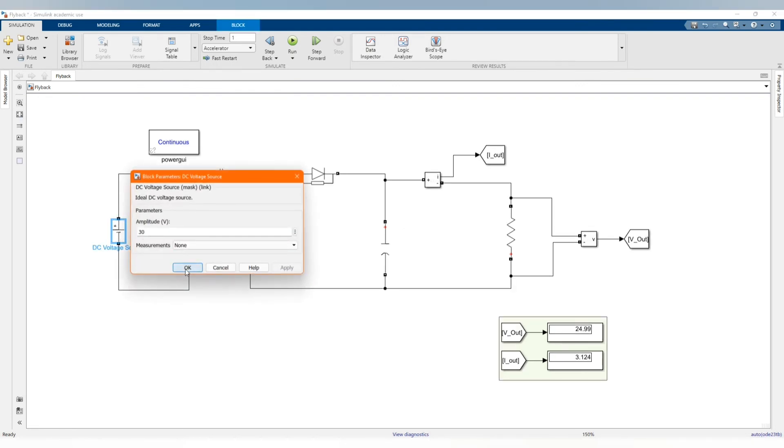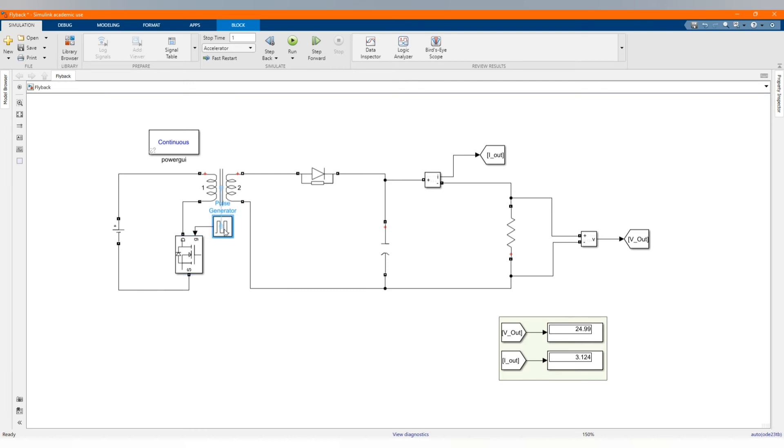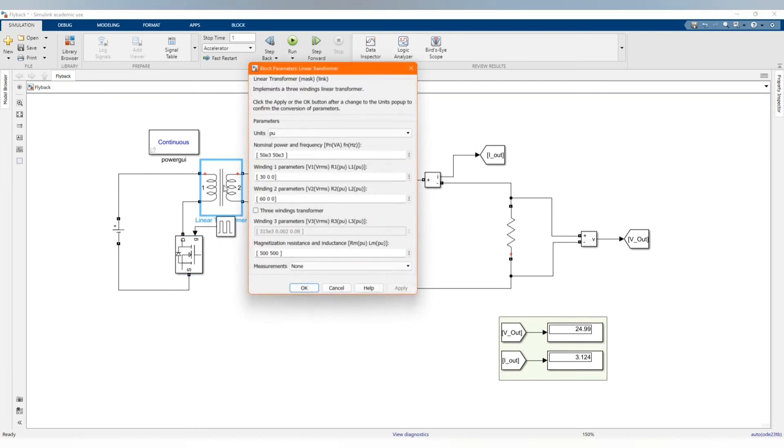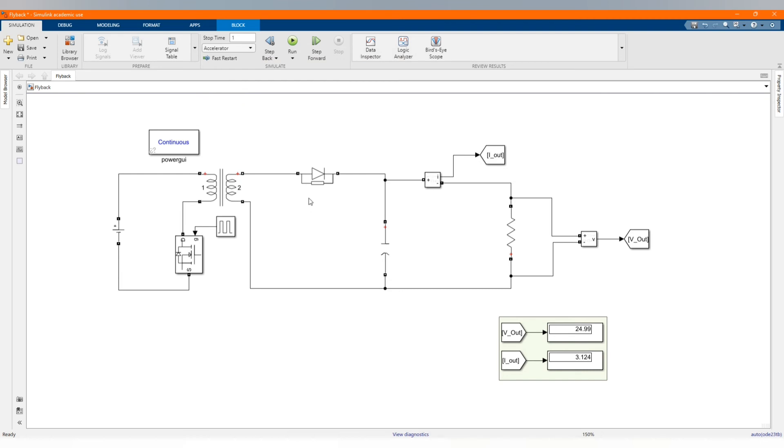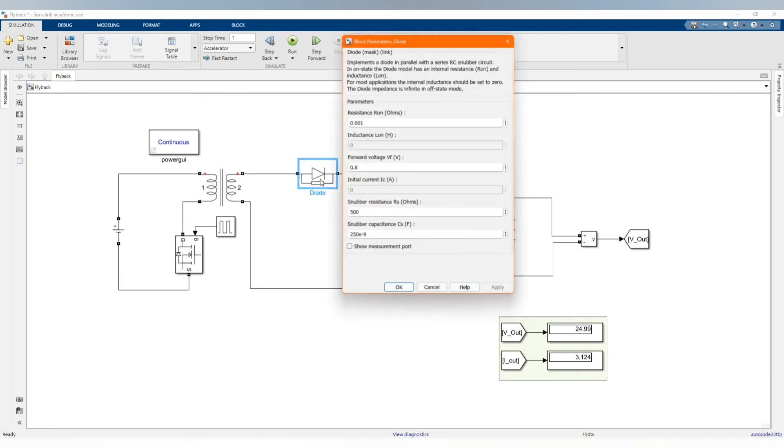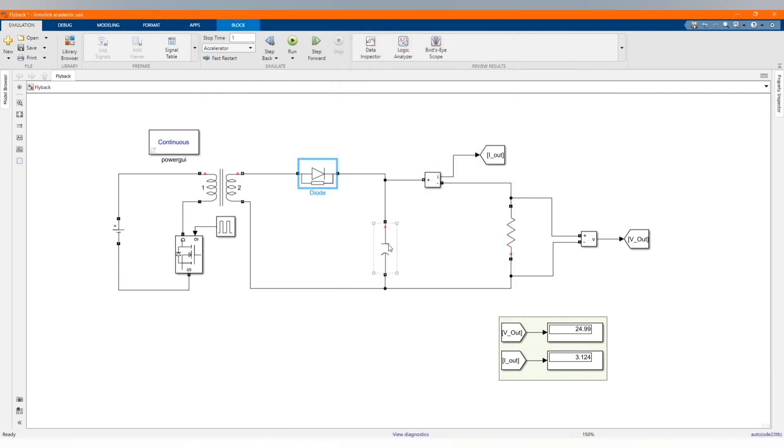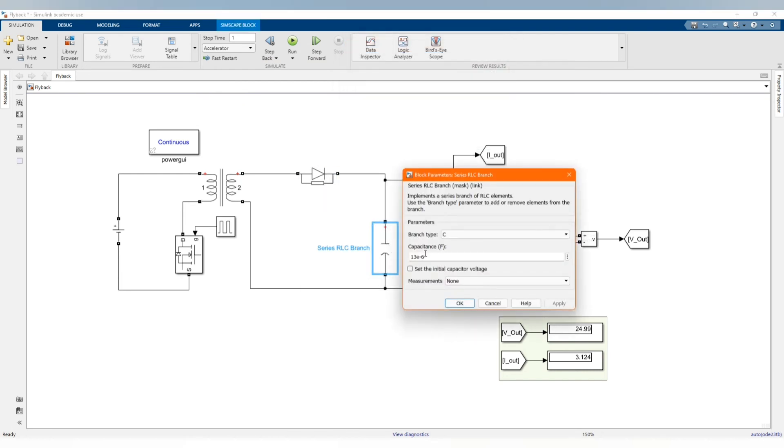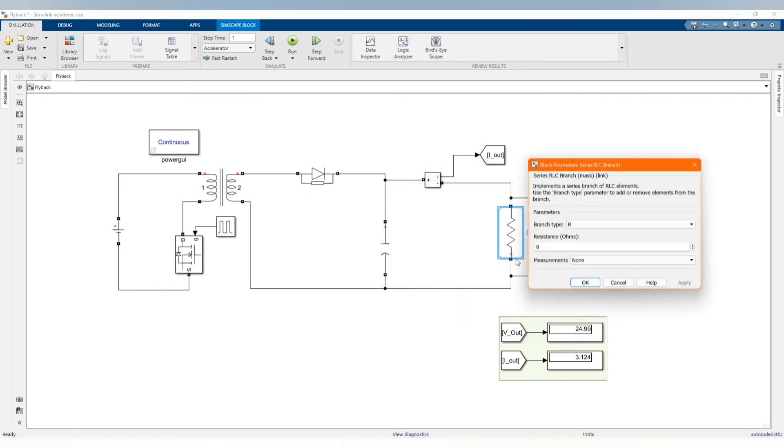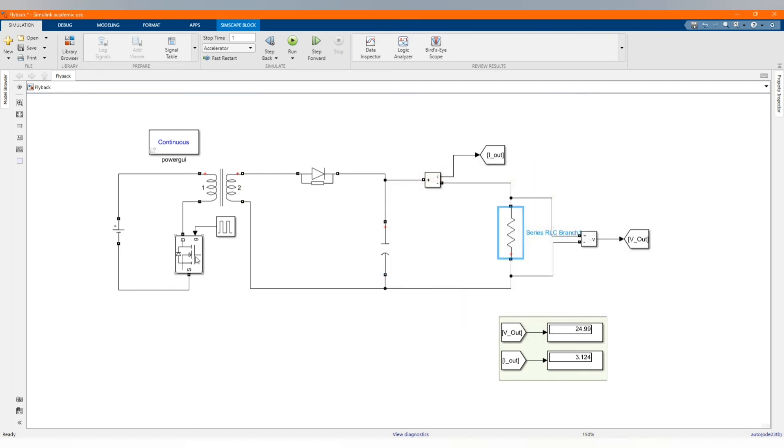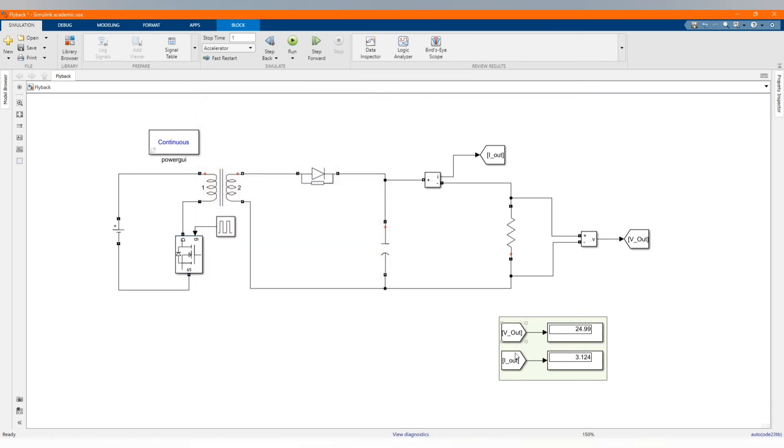Let me just introduce each component. Here is our linear transformer. You can check in detail our previous video how to set the parameters. Here we have our diodes, we didn't change anything. Our capacitor, that's the value, the resistor, and our MOSFET, we didn't change anything at all.